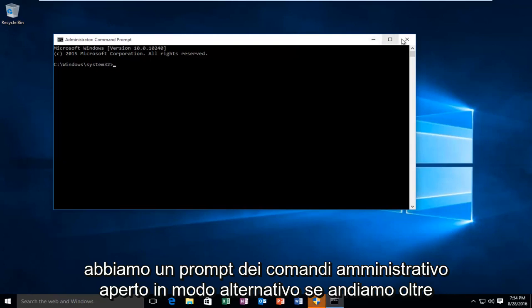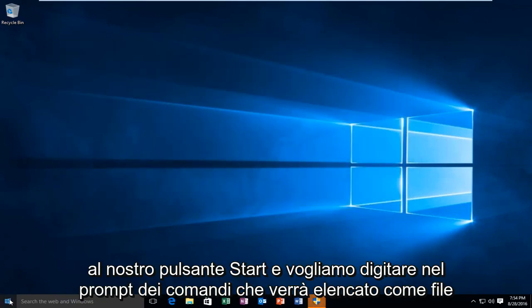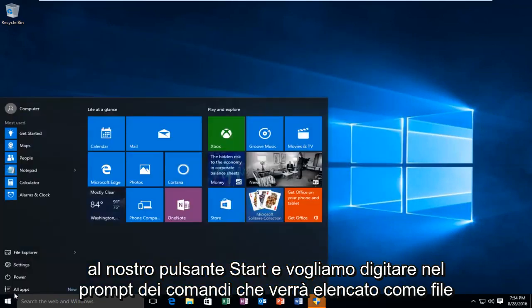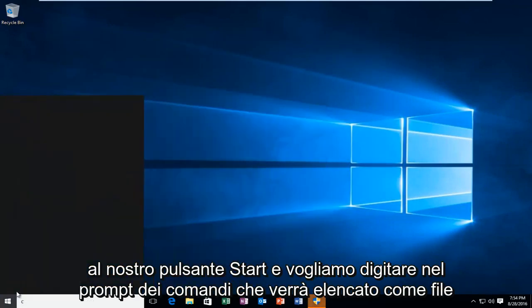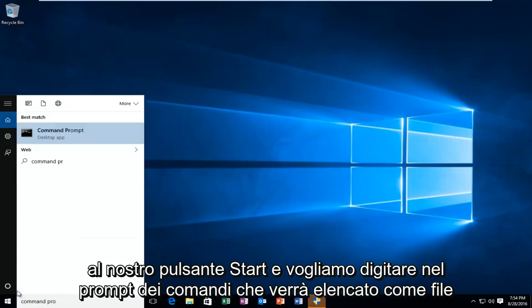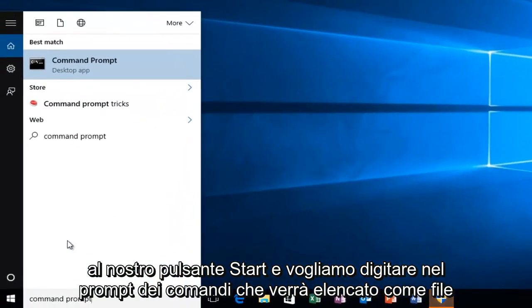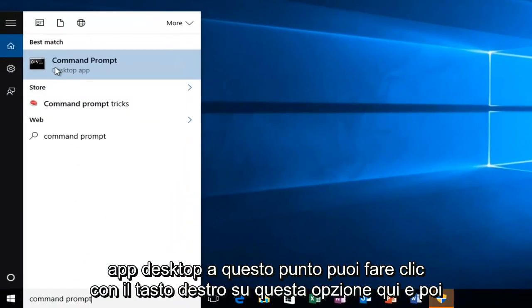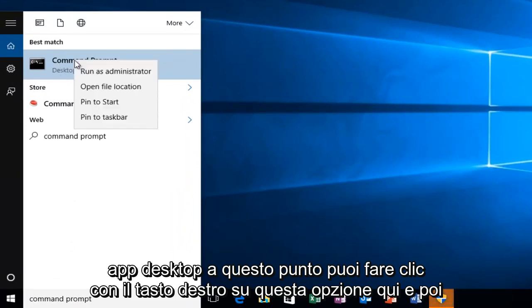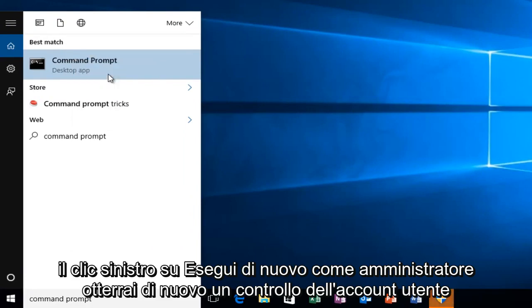The alternative way, if we go over to our start button and type in command prompt, it will be listed as a desktop app. At this point you can right click on this option and then left click on run as administrator.